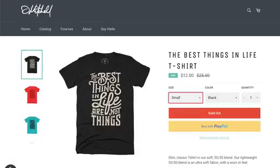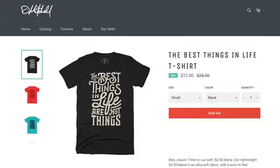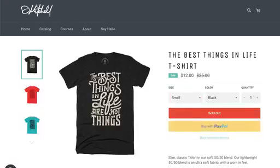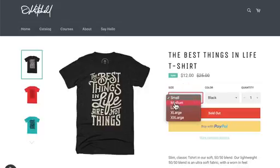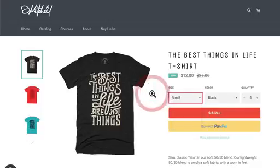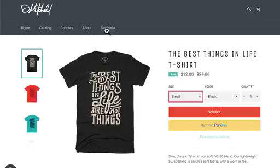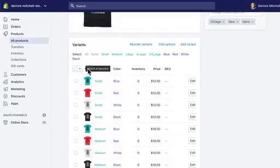That makes more sense based on basic logic, how you would expect that to be. Now the next thing is we can edit the option. Let's say that we no longer want to offer XXL.